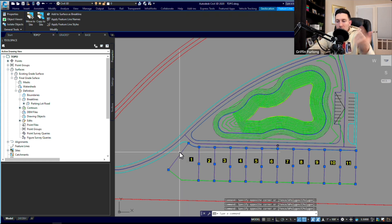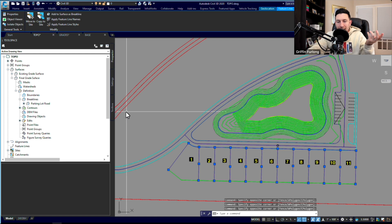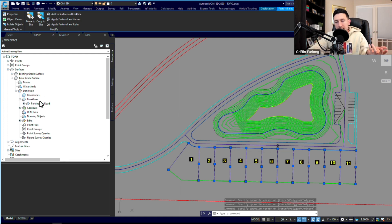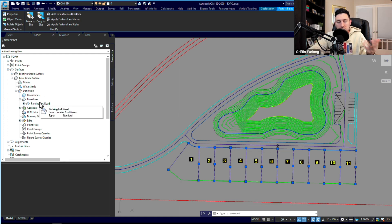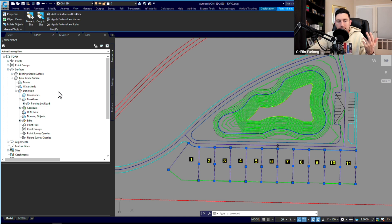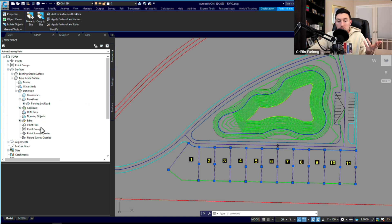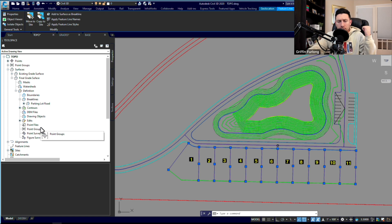And all that means is adding as breaklines—we're just defining what this surface represents. You can define it via breaklines, contours, and different point groups.